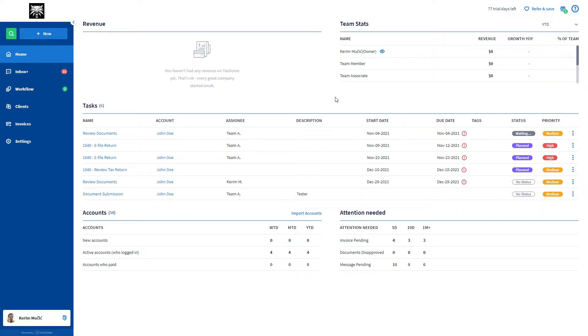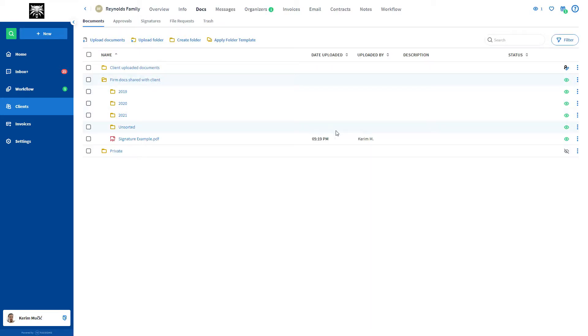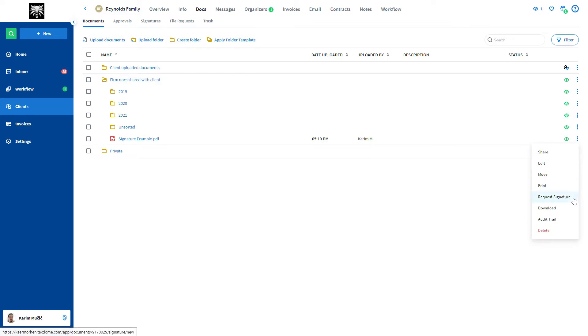First, you will need to go to the client's docs page. From here, you will need to find a document that you want your client to sign. After you find it, click on the three dots on the right side of the document and then select the request signature option.